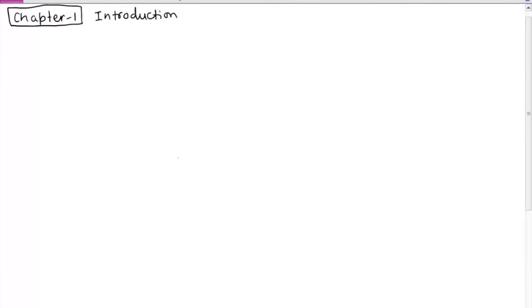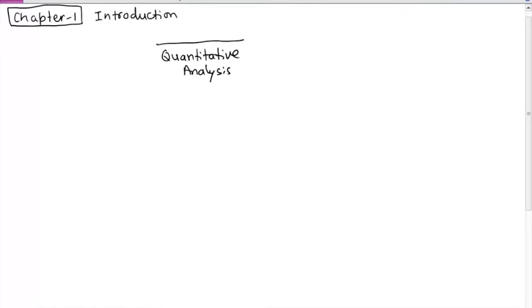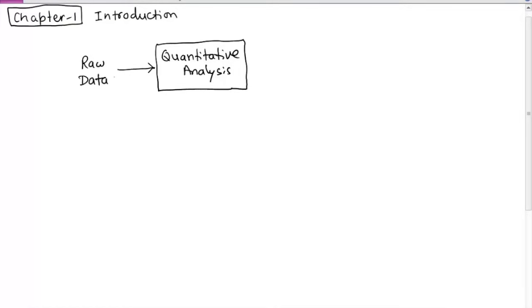Today we will go through chapter 1, an introduction to quantitative analysis. For quantitative analysis we need some input in the form of raw data. Using the raw data, the idea is to get some useful information out of it — information that can be used or implemented for some business benefit.